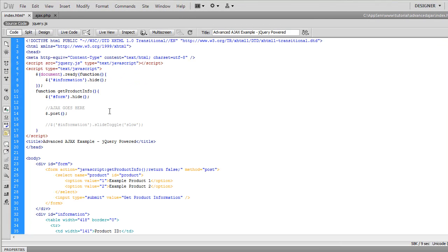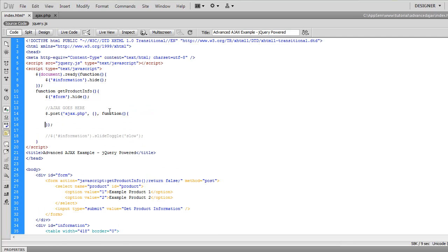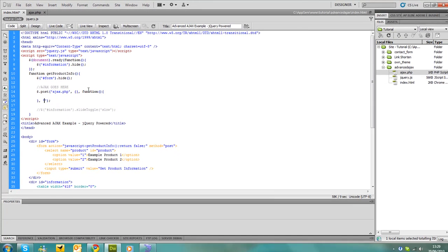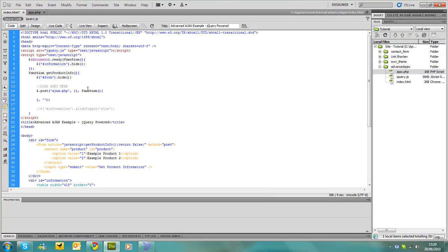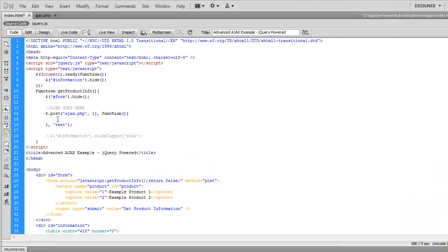The first parameter is the URL which is ajax.php. The second is any information we want to send and we send that in an array type thing. And then we need a callback which is just an anonymous function like that. And then our fourth parameter is what we want it to send back. Now at the moment we're just going to put text because what we want is an array to be sent back from the PHP as text so it will mean nothing to anything.